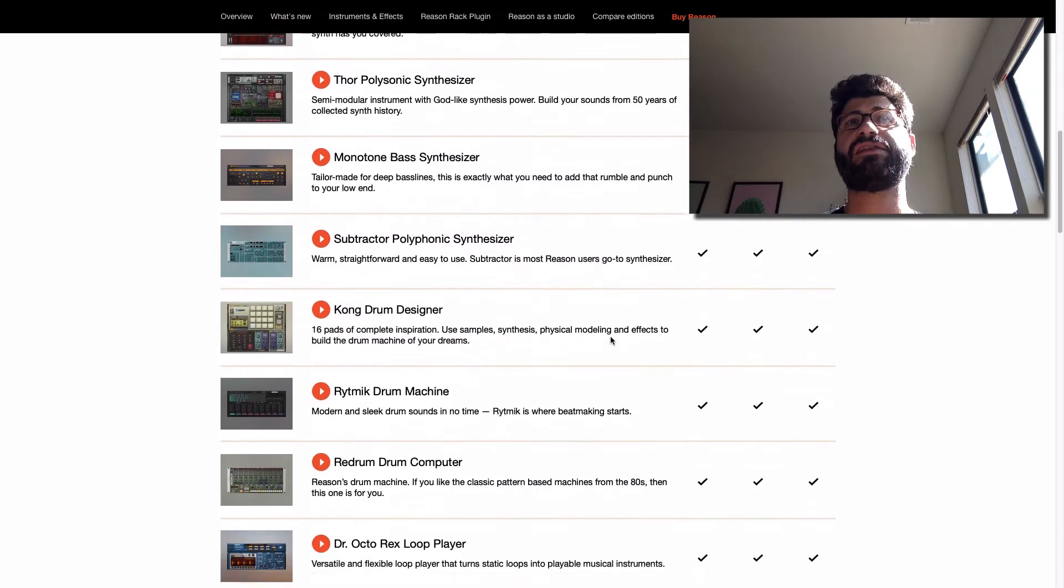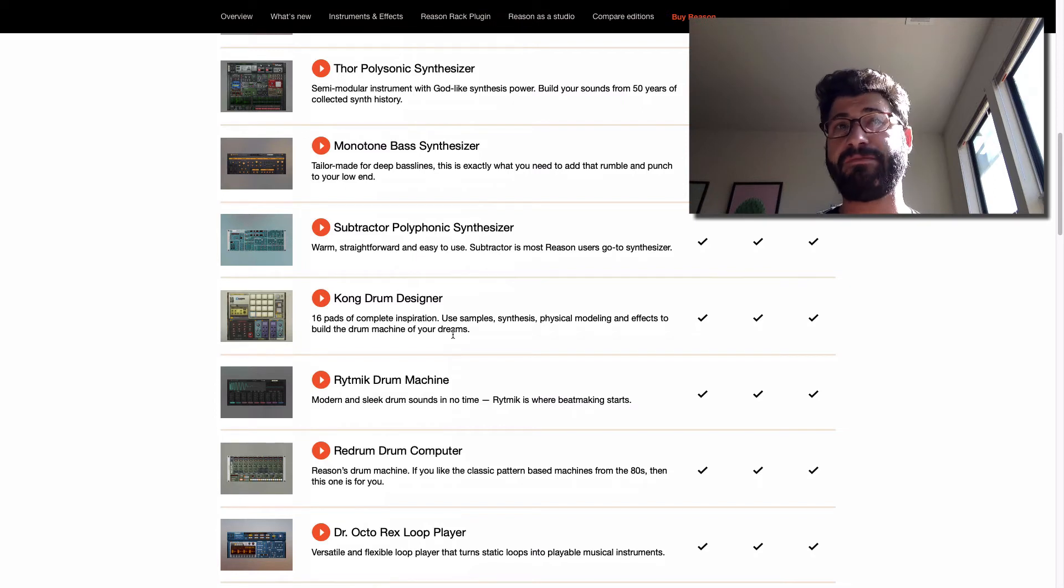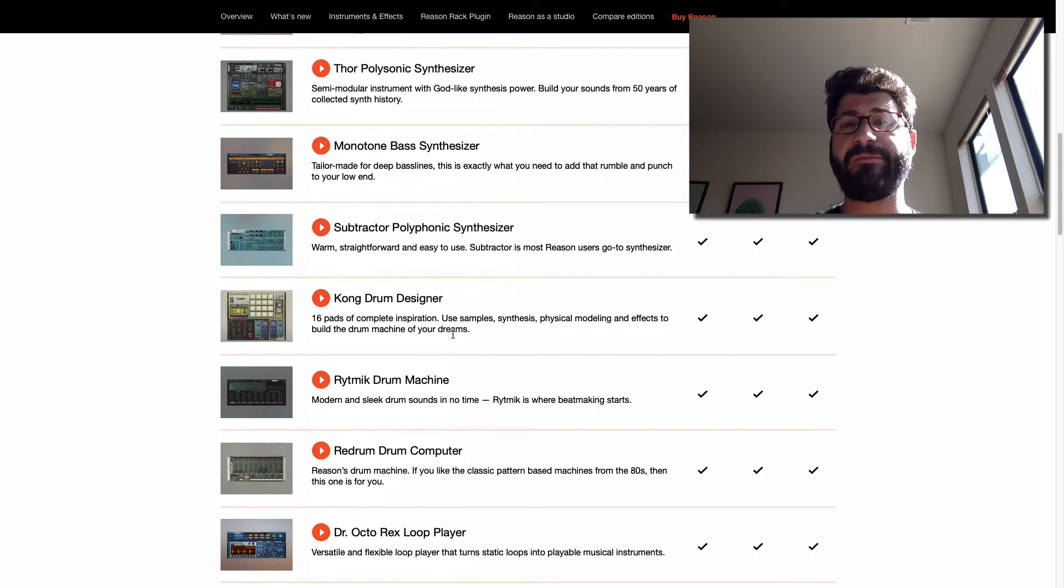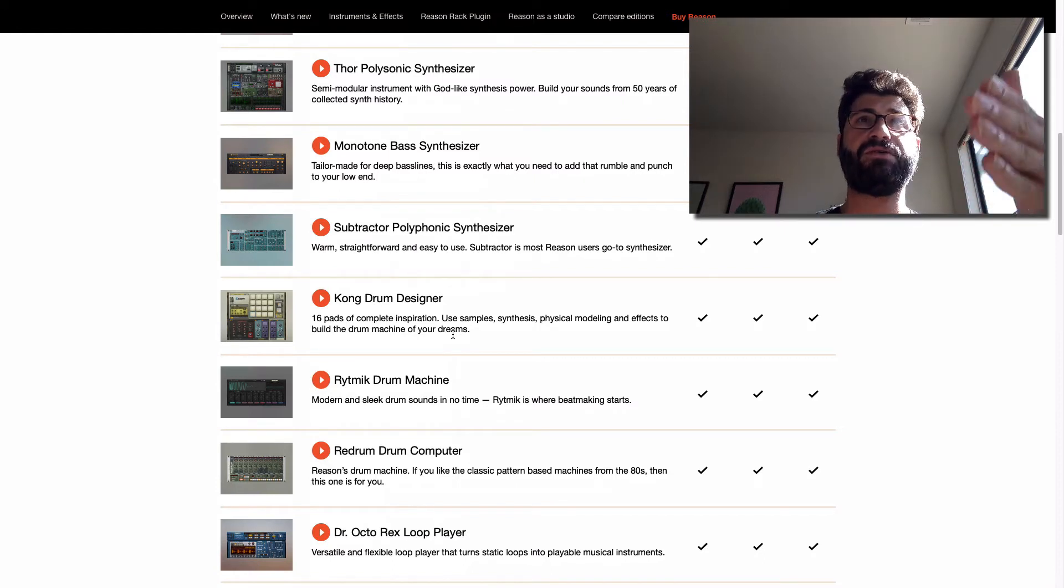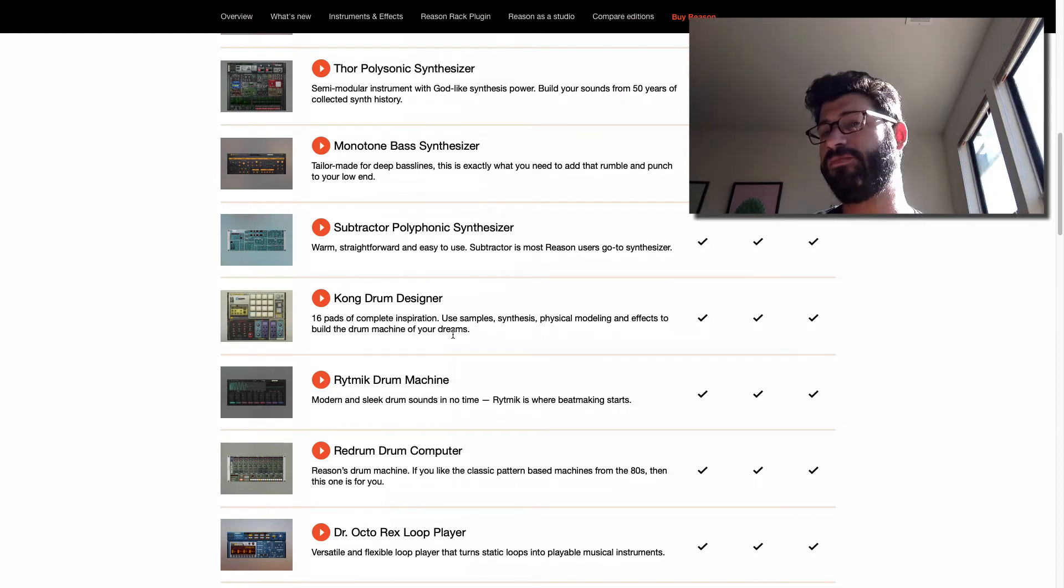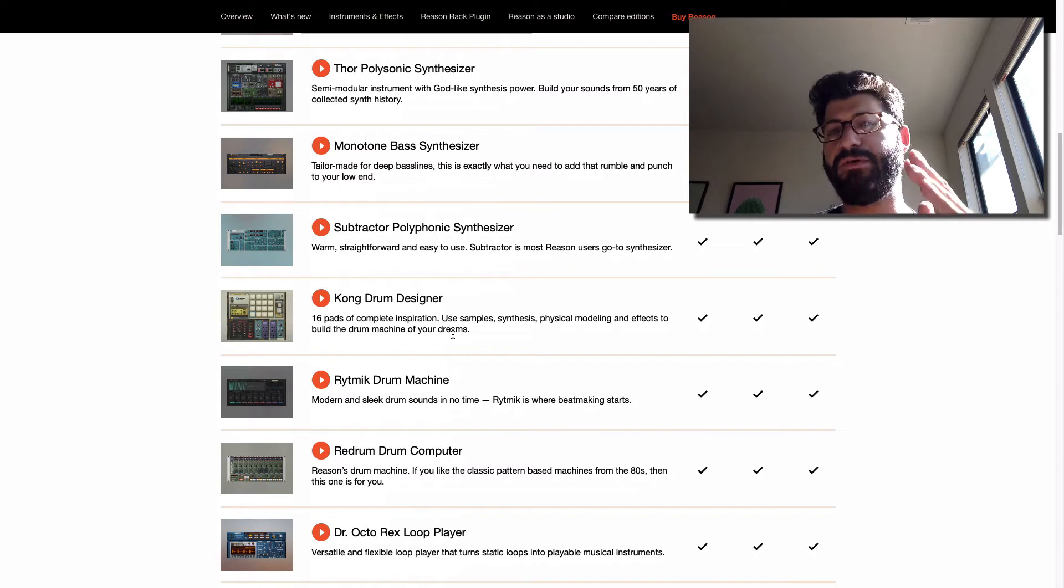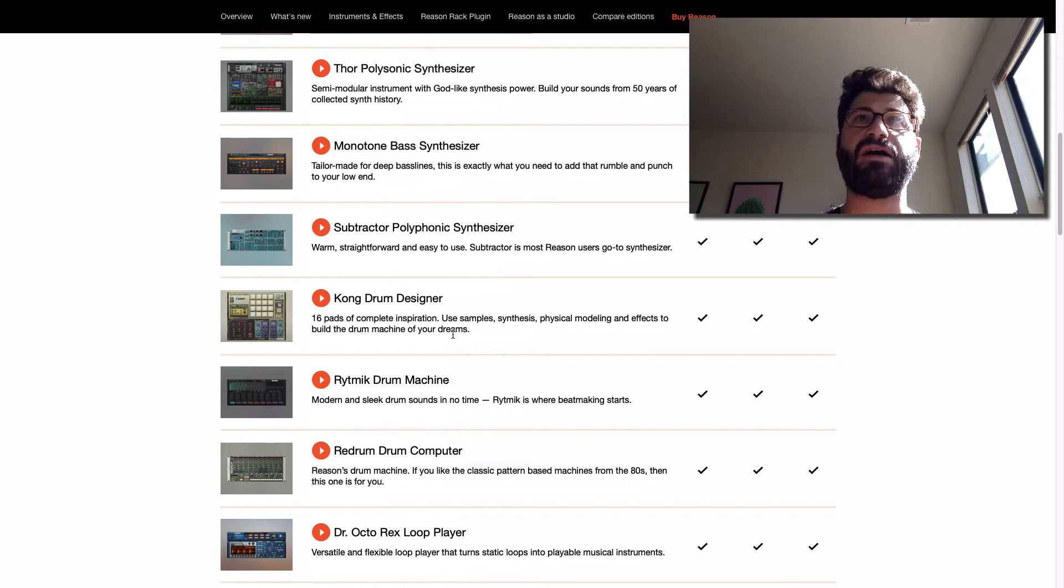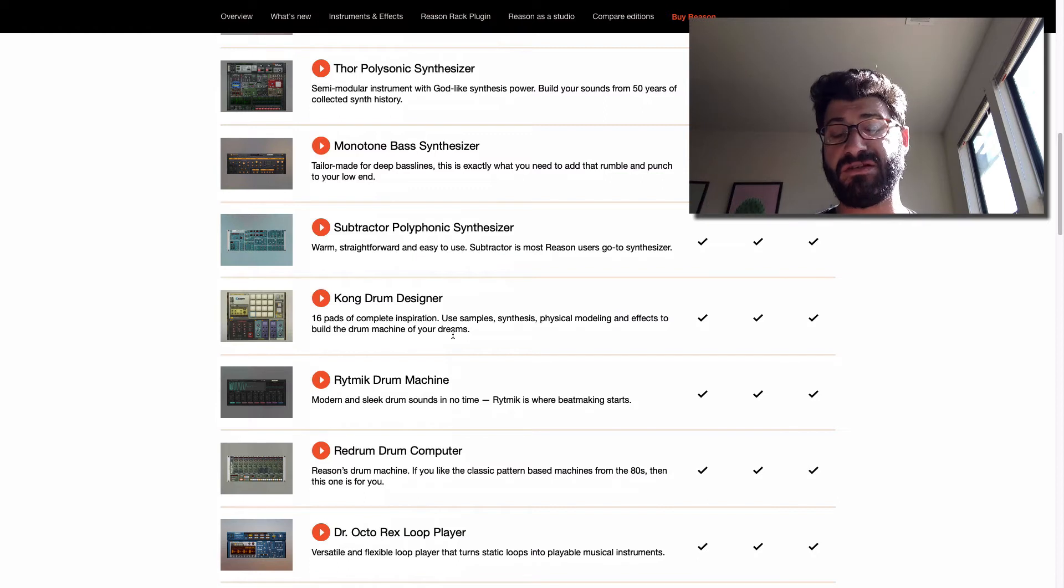You've got the Kong Drum Designer, and you can use this to create really cool drum hits, drum patches. You can import your own individual samples into Kong. So, like, if you buy a third-party sample pack, boom, you can drop it into Kong and then play with those WAV files. So that's really actually much more versatile than it seems.